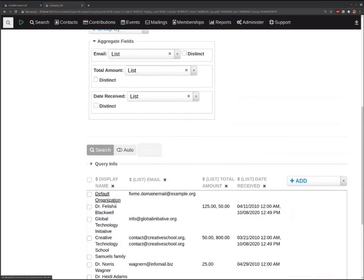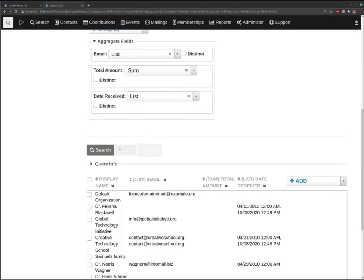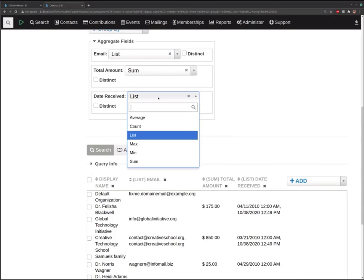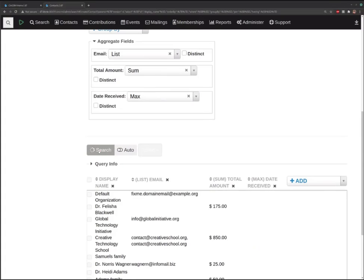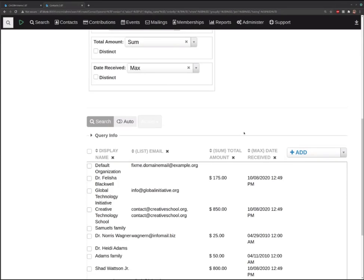Now we've got contacts and their emails, and it's going to automatically aggregate those fields because we're grouping on the contact. This contact, for example, has two contributions — one for $125 and one for $50 on two separate dates. If we want the sum total, we can do it that way and get the total amount, and also the latest date received.